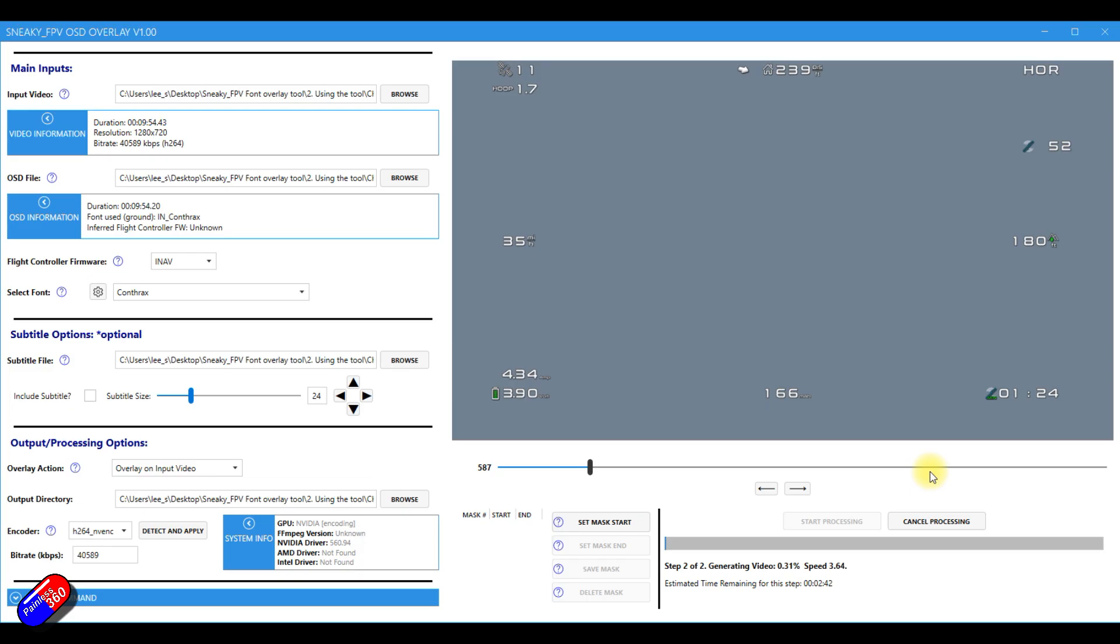So it's rendering the frames much, much quicker than the other tool that I've been using until now. Okay, so that's the frames done. And now it's actually generating the video. Again, this is significantly quicker than the other tool that I've been playing with.